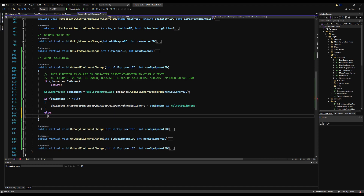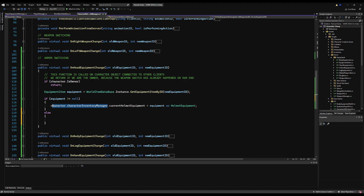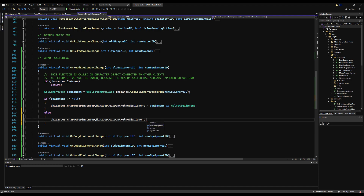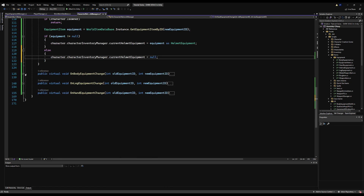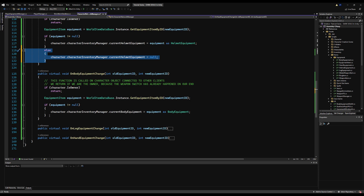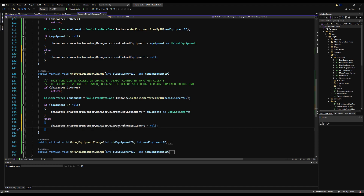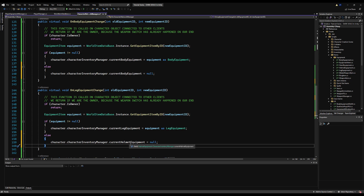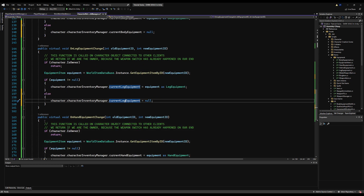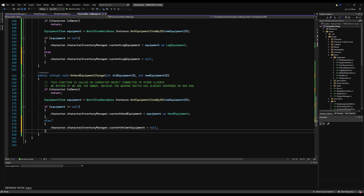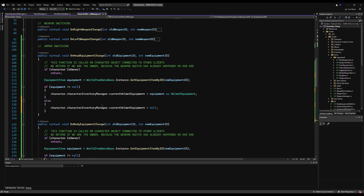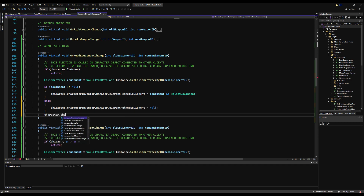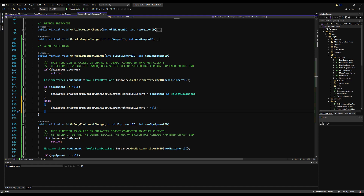In the onHeadEquipmentChange function, if the equipment is not null we equip it; else we set character.characterInventoryManager.currentHelmetEquipment to null, then call player.playerEquipmentManager.equipAllArmor. Fill in these null assignments for each slot. I also realized I didn't set this up on the character equipment manager with AI in mind, so I'm going to move all these functions from the character equipment manager to the player network manager instead.